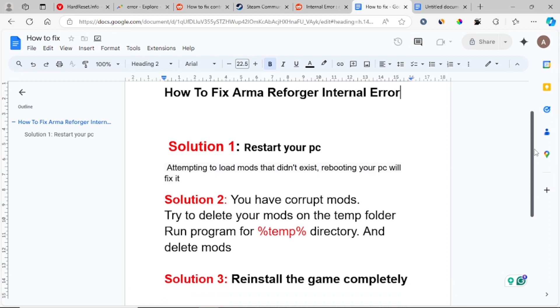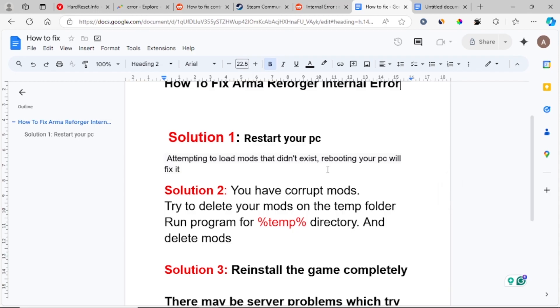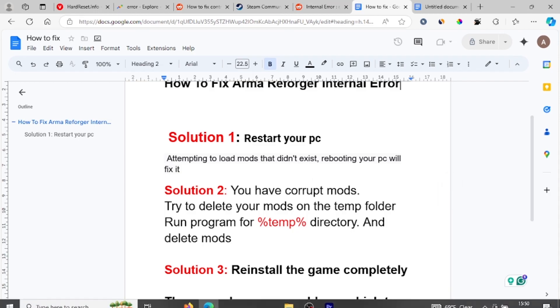But the proven fixes for this issue: you can try step one, which is restart your PC, or try to delete the mod folder in the temp directory. You can also try to reinstall the game completely. This can help fix the problem. Thank you.